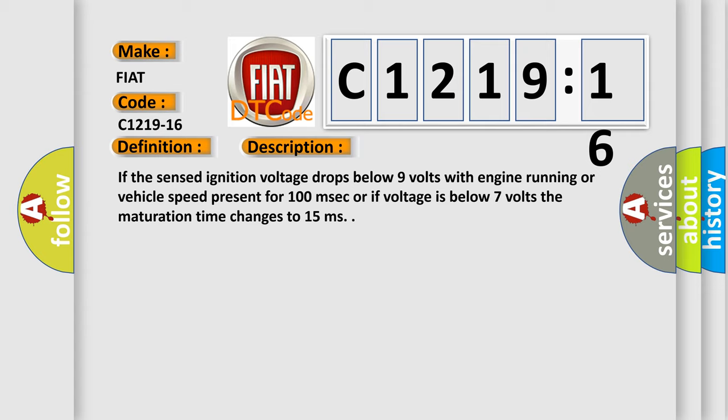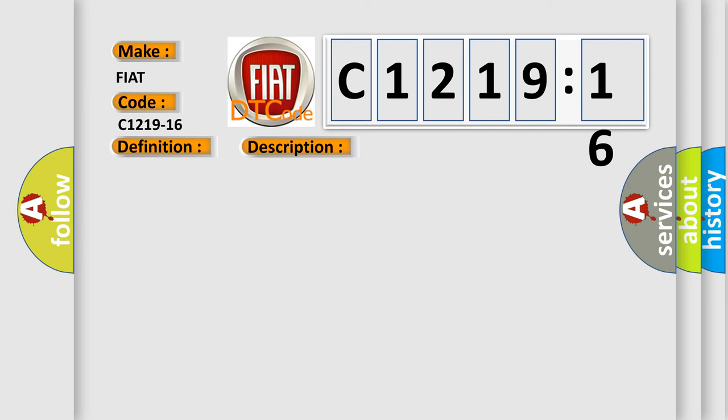If the sensed ignition voltage drops below 9 volts with engine running or vehicle speed present for 100 milliseconds, or if voltage is below 7 volts, the maturation time changes to 15 milliseconds.